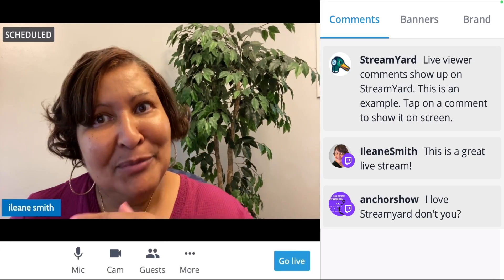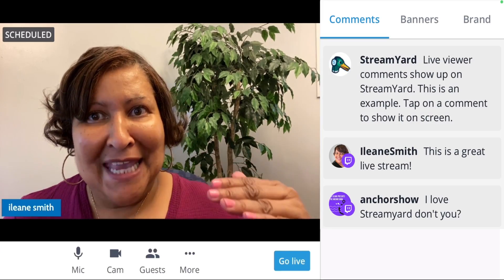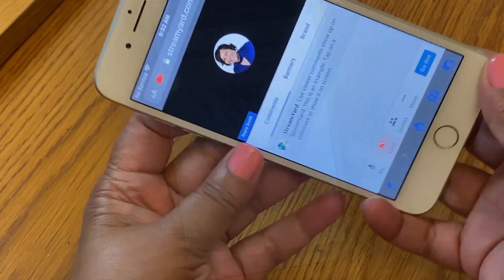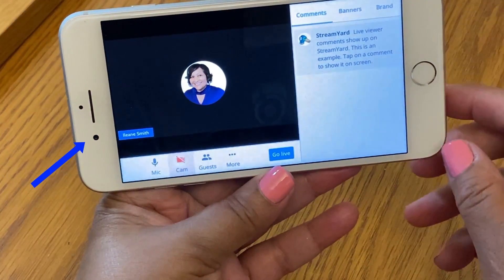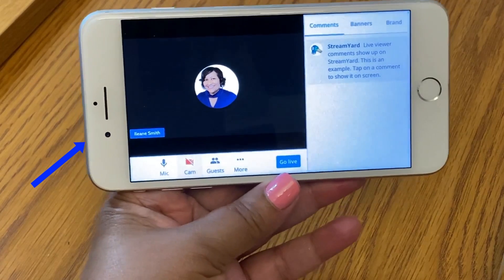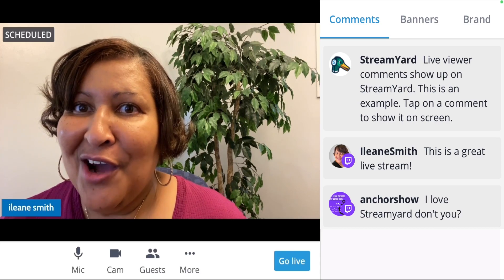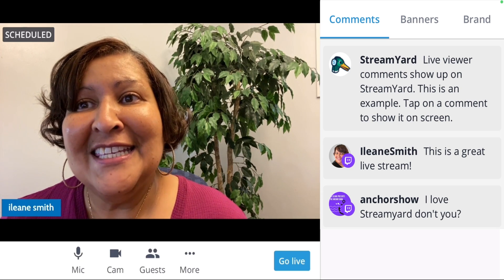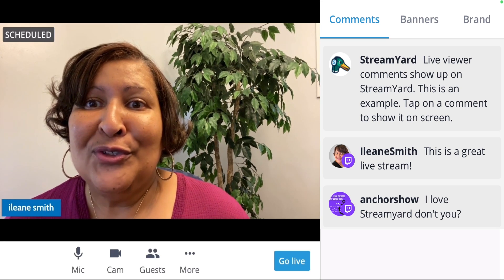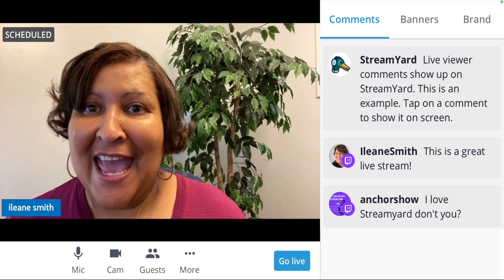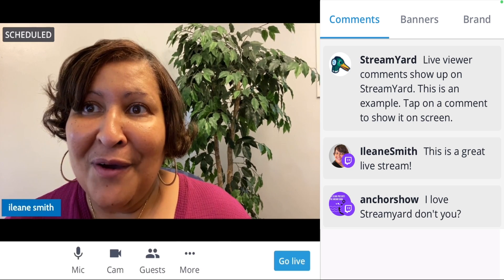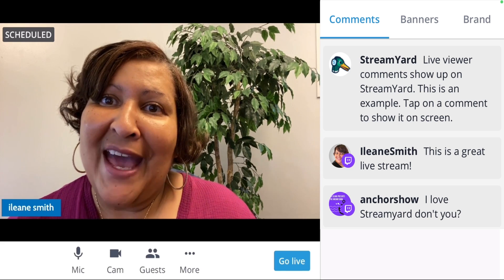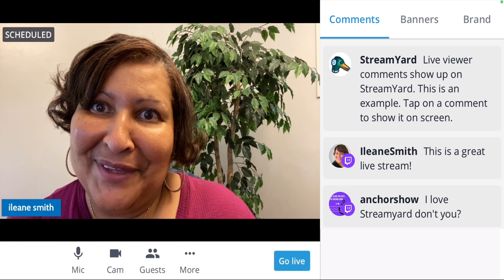If I'm doing a landscape broadcast, I want to turn my phone so that the camera is on my left. The advantage of having your camera over on your left-hand side is that you'll be able to easily navigate through all of the different areas of the dashboard without your finger getting in front of the camera.